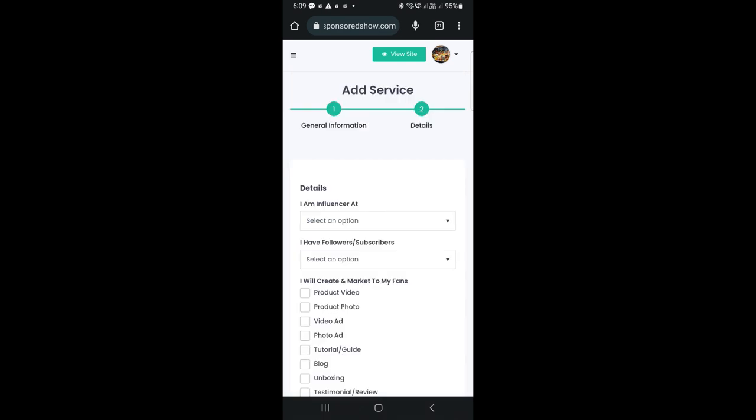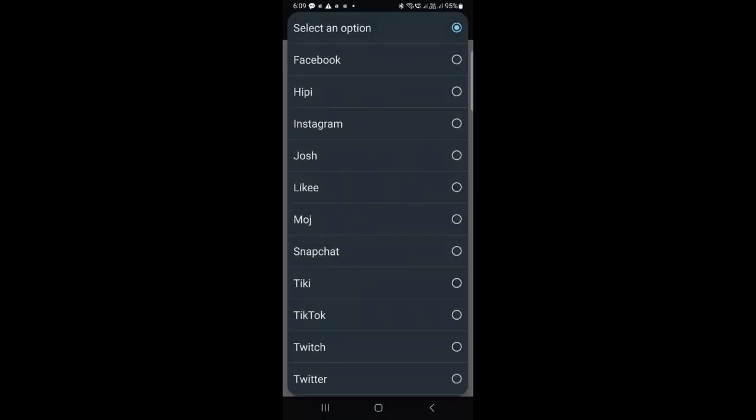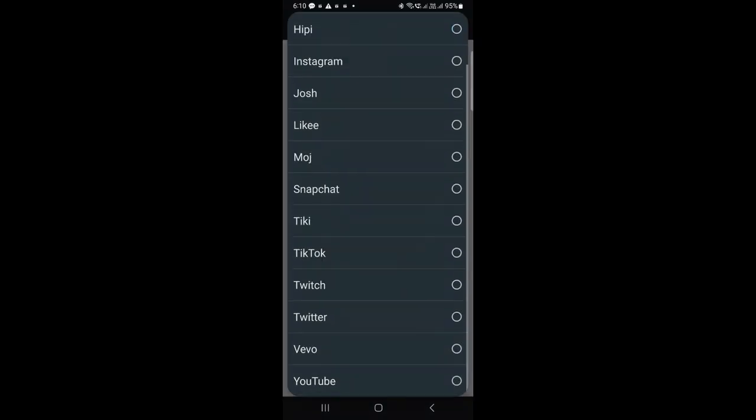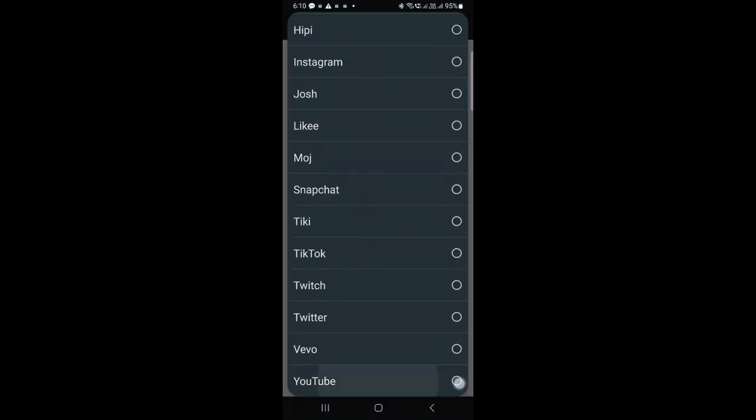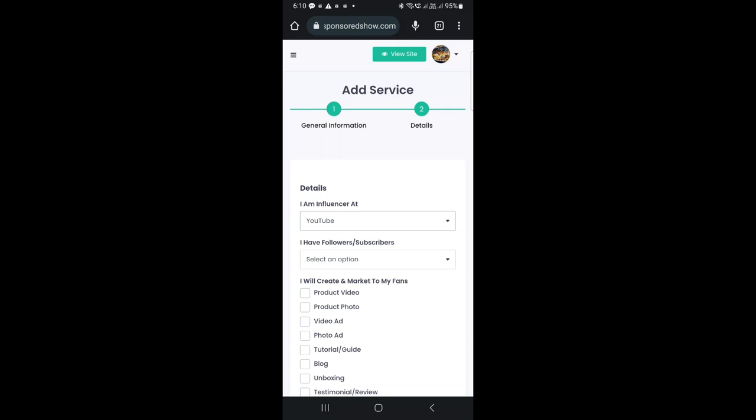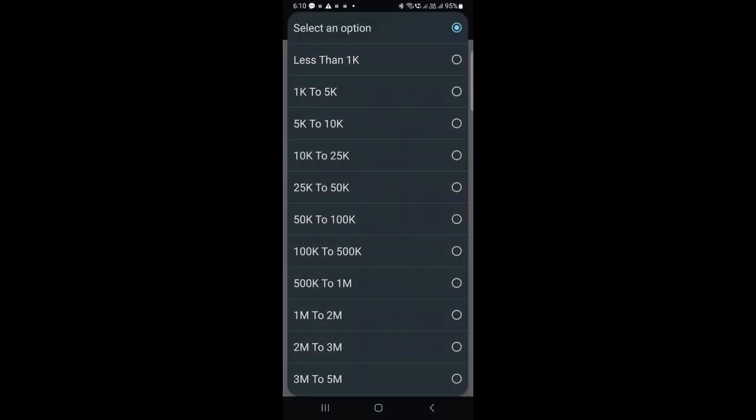On the next page, please select the social media platform where you are an influencer. Next, indicate the number of followers or subscribers you have. Here, K refers to thousand, and M refers to million. So, 10K means 10,000, and 1M means 1 million.